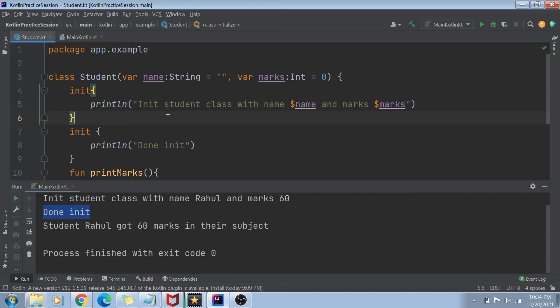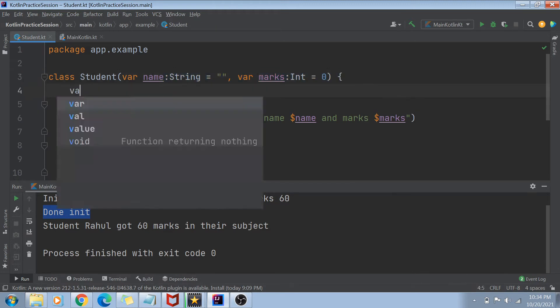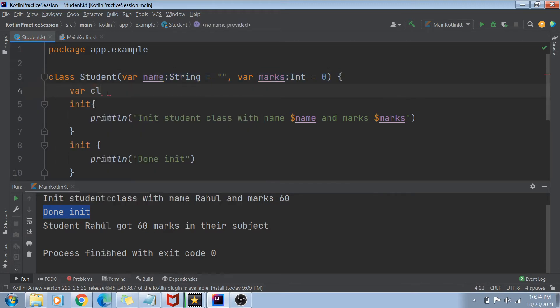I hope that's pretty much clear. Another interesting thing with the init block is that you can use all the variables mentioned in the primary constructor inside it.